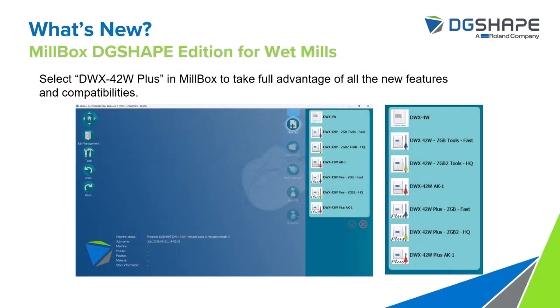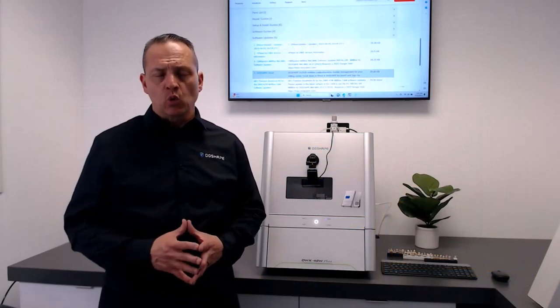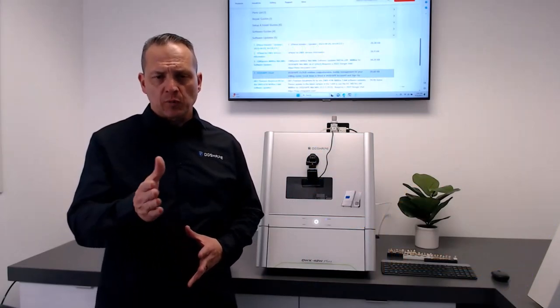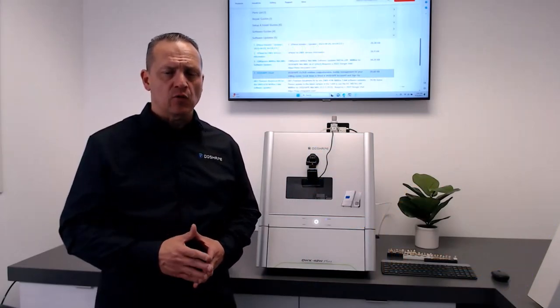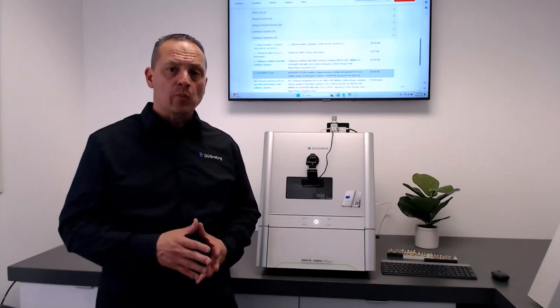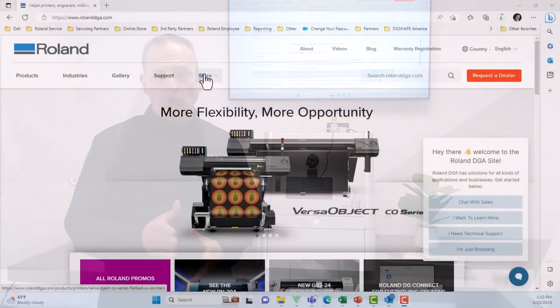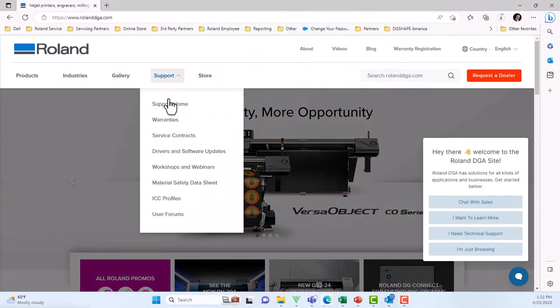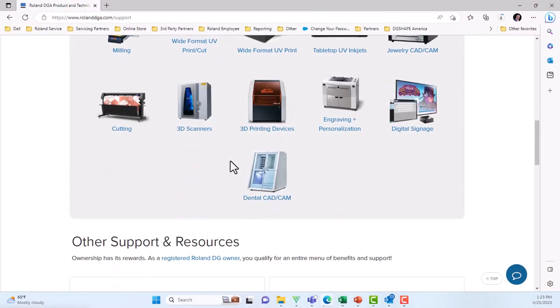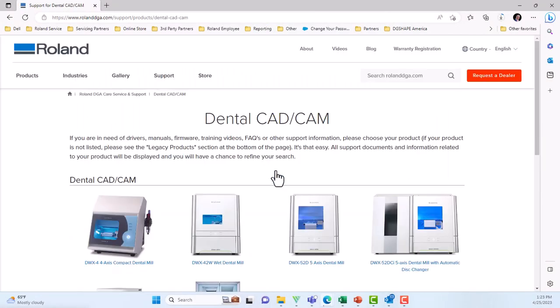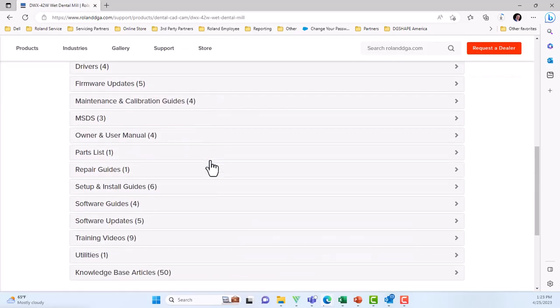To make sure you're using the latest features and compatibilities with the tools for your specific device, the DWX42W, visit us at the support page at RolandDGA.com support. Go to your device, go to Software Updates, and locate the device. Install the application and select your device.